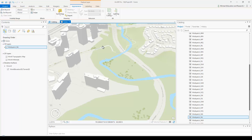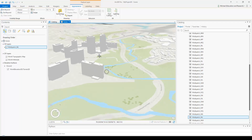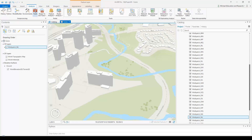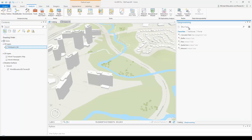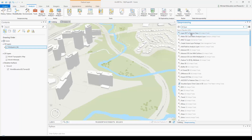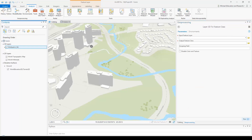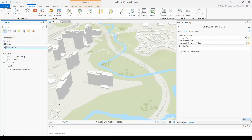There are a few more steps before we can publish this as a web scene. The heights are currently calculated dynamically based on the elevation service, but they're not yet saved to the layer — that requires a separate step. Click on Analysis at the top, then click Tools to run a geoprocessing tool that saves those elevation values to a new feature class. Search for "3D layer" and select the first result: "Layer 3D to Feature Class". Set the input feature layer to the multi-patch layer and run it.